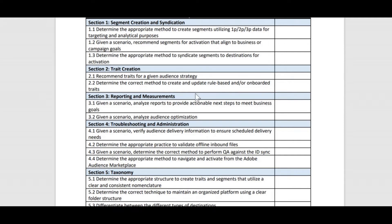You should know how to update rule-based and onboarded traits. If you think you can answer each one of these topics, that's where you tell yourself you're prepared. If not, you know which topic to read more on. That's what the entire exam guide guidance is all about.